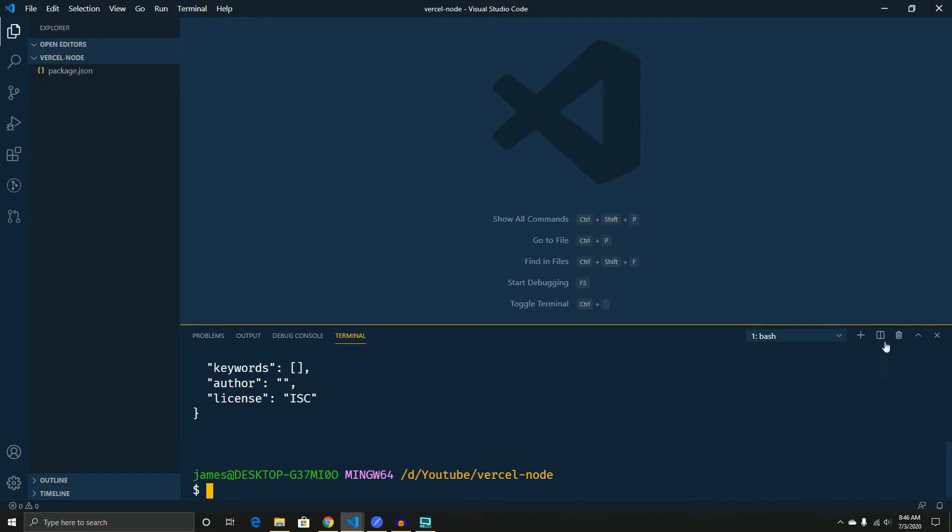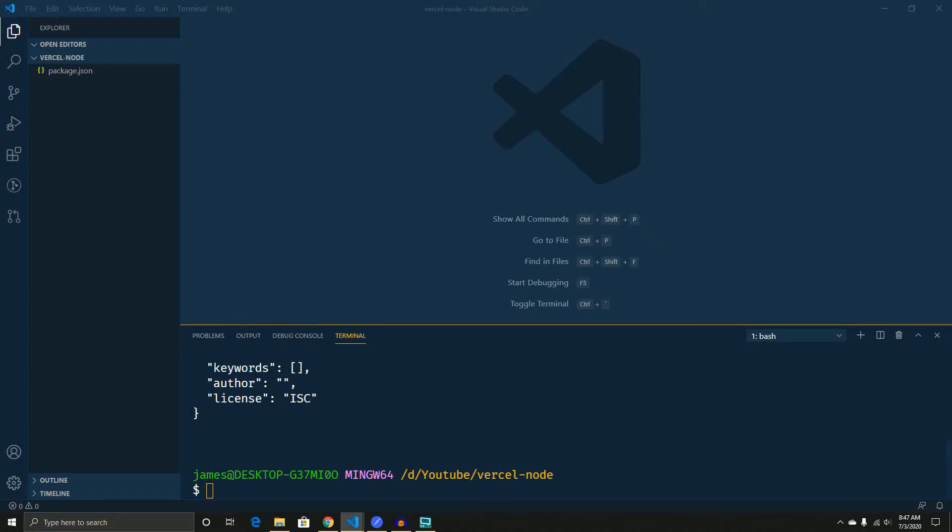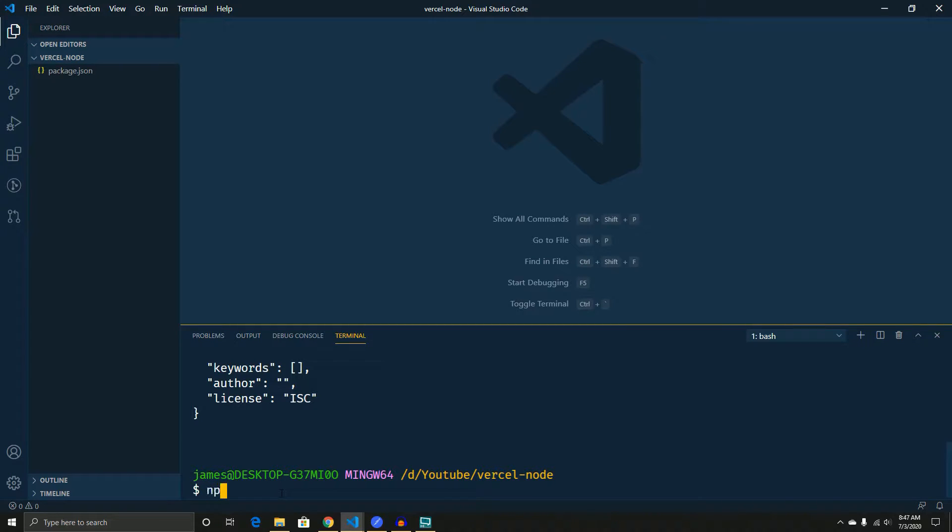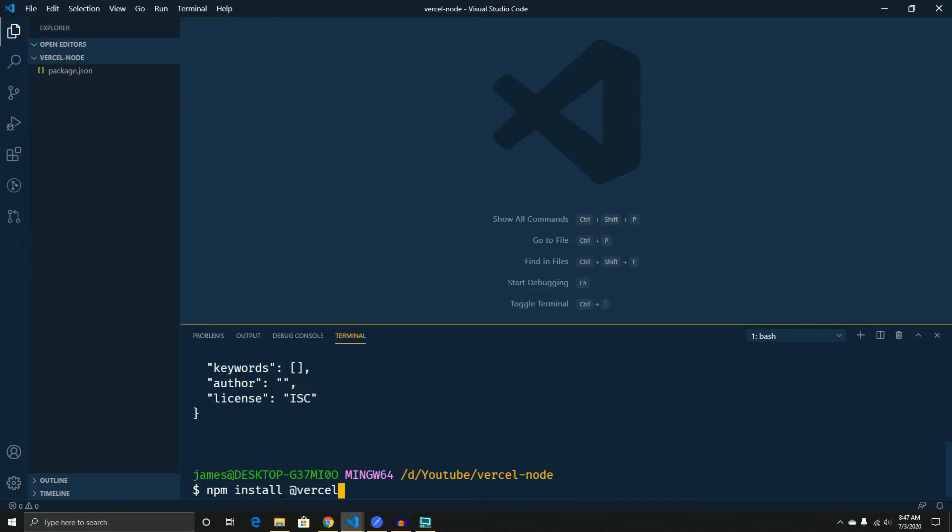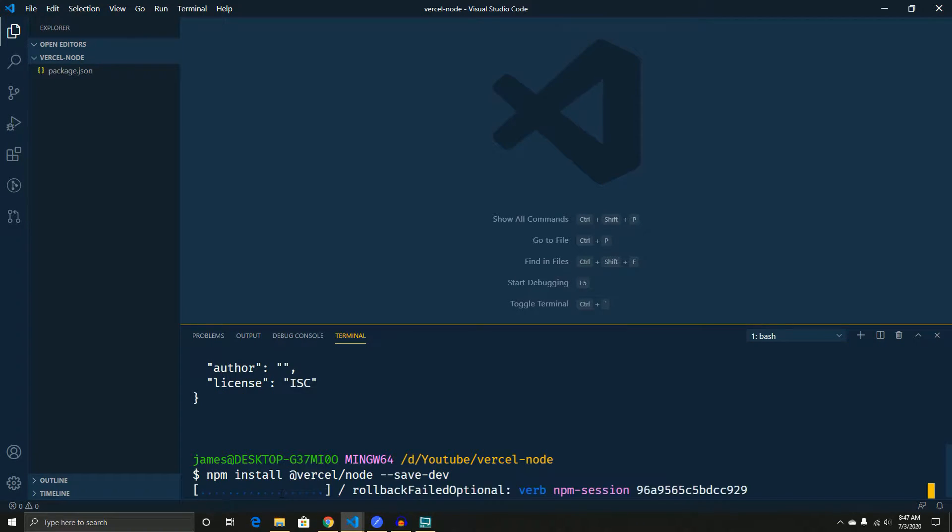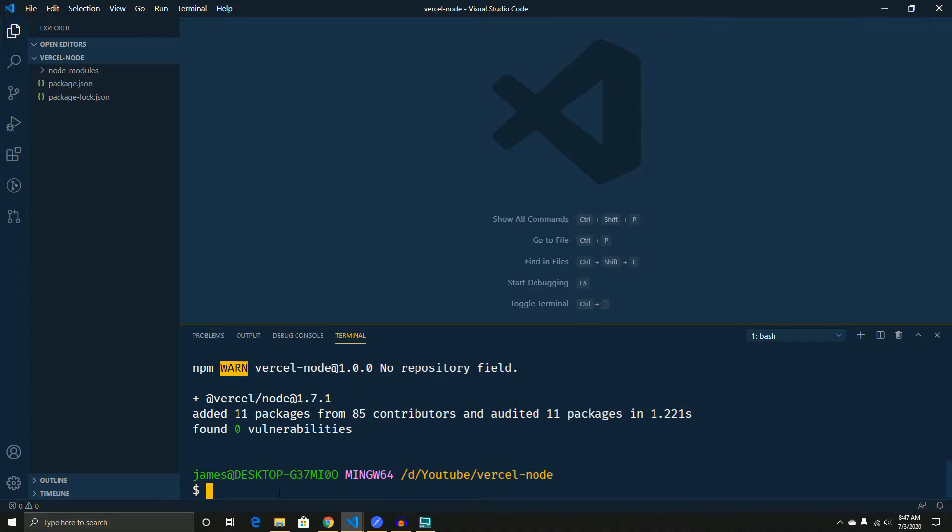So now we have our package ready. We're going to have to install something for it to actually work. So the package that you want to install is going to be named Vercel slash Node. So it's npm install at Vercel slash Node. And then we're going to do save dev because we don't actually need to use it any other time.